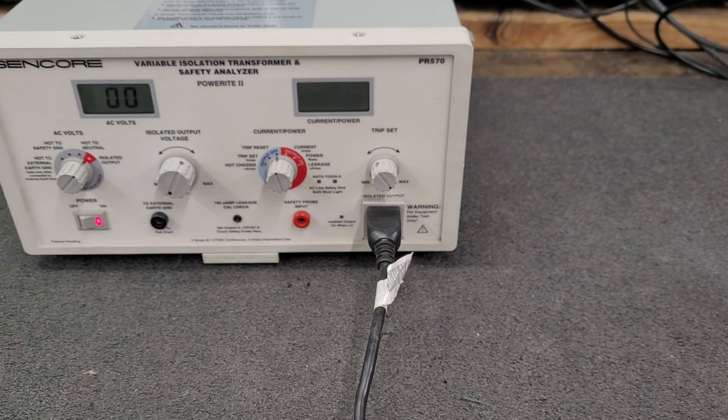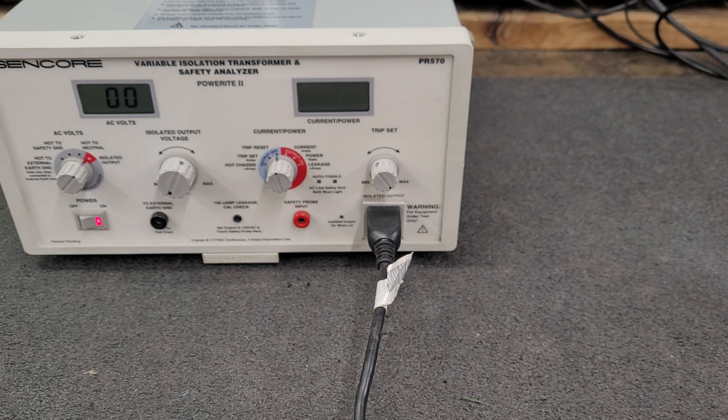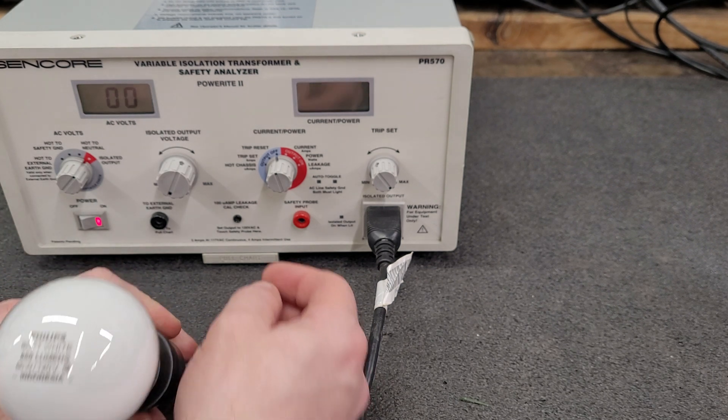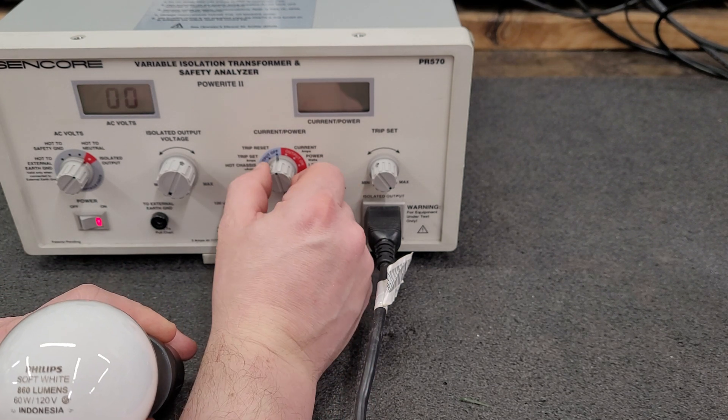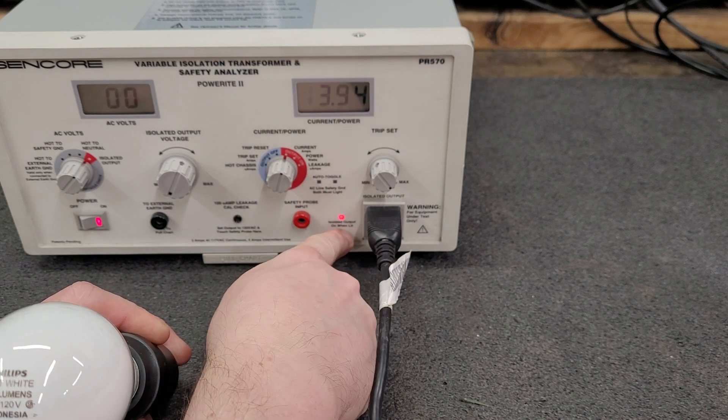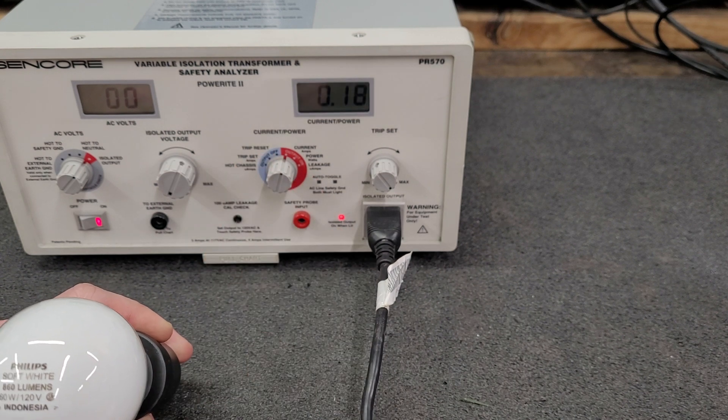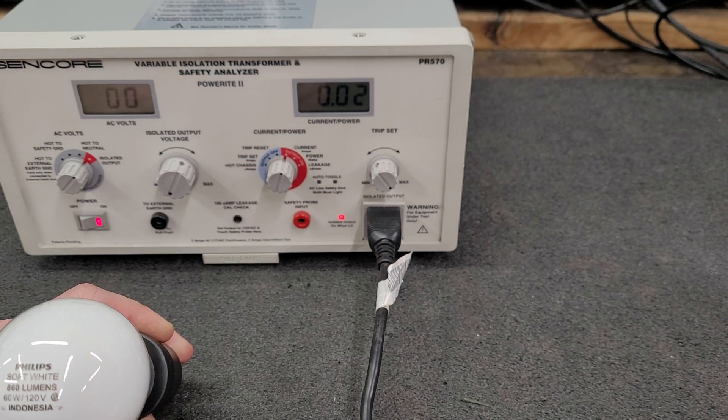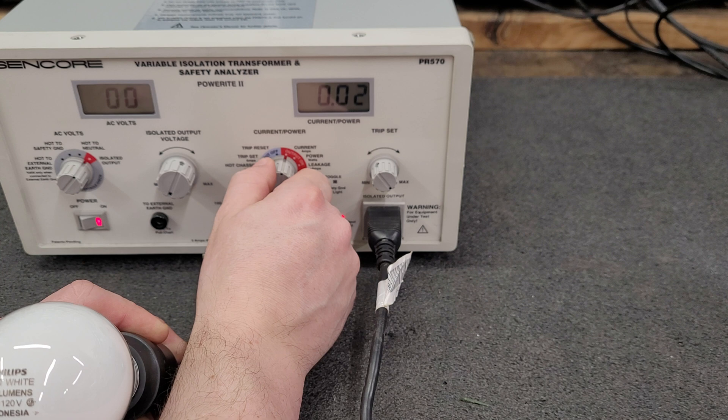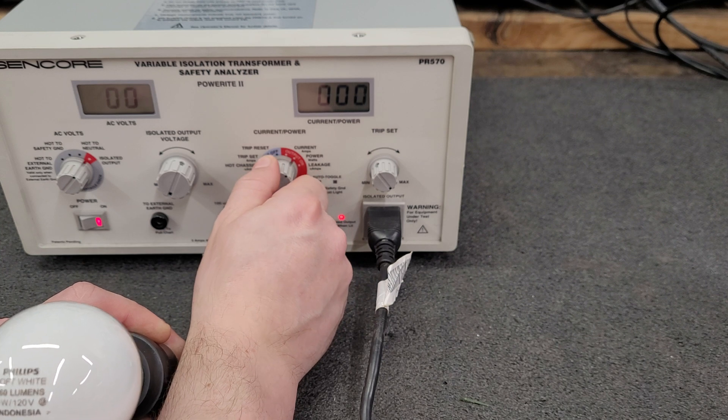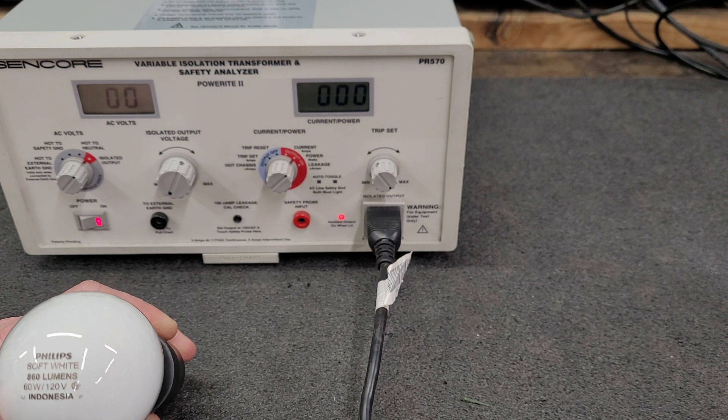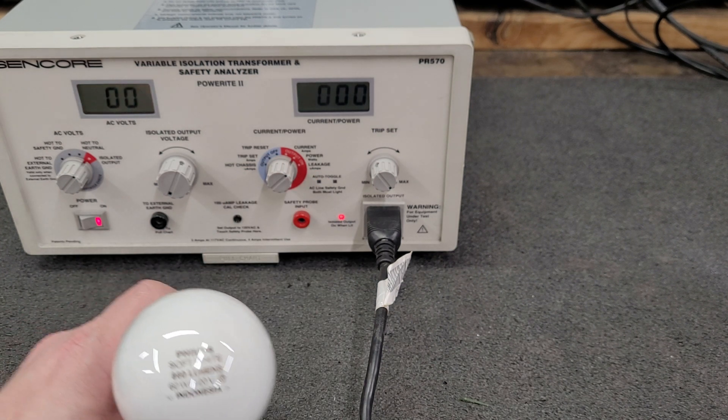We're at zero volts. Turn it on. It says we're isolated. Let's go to watts. Yeah, power.